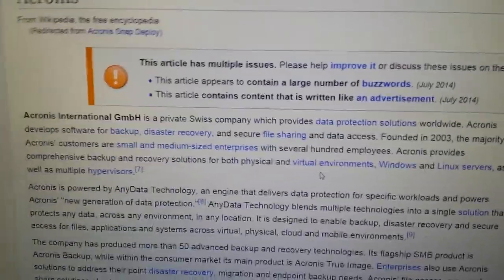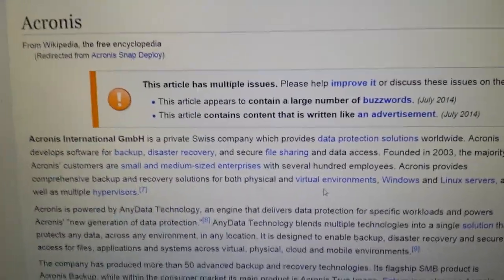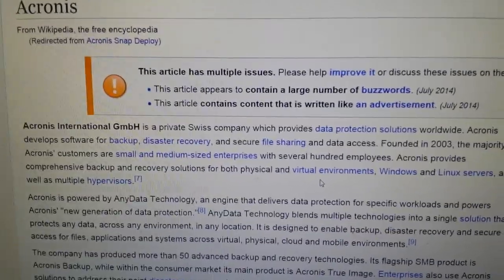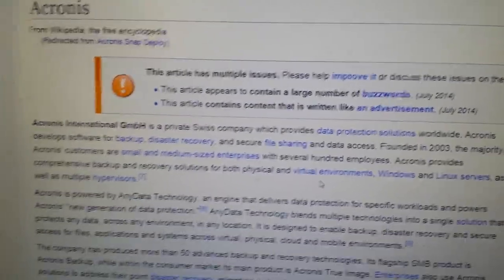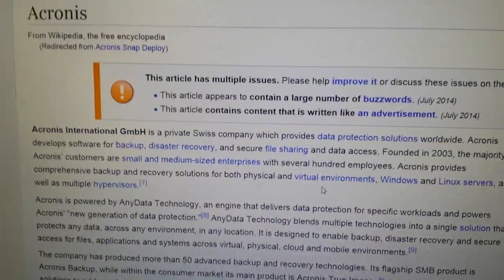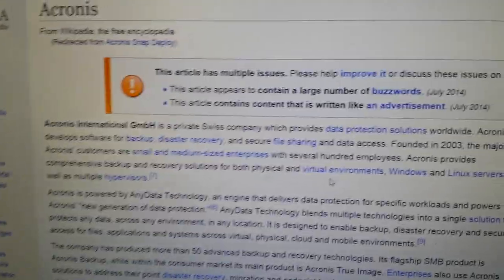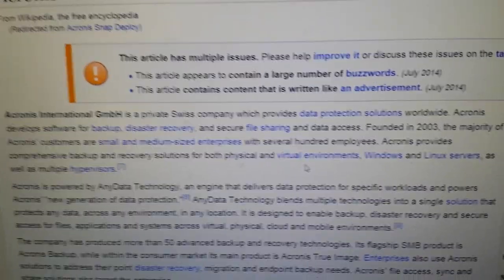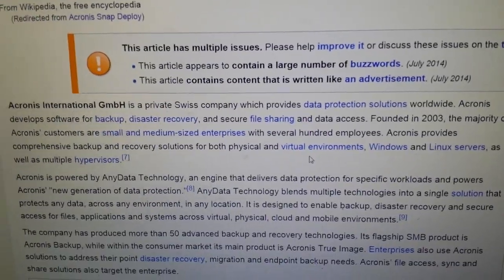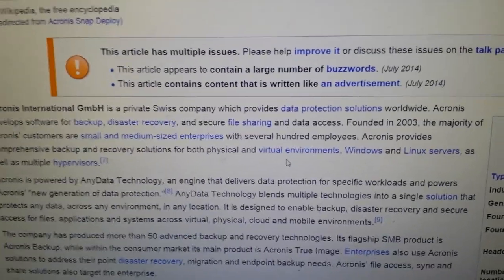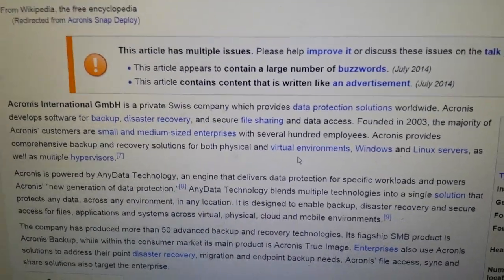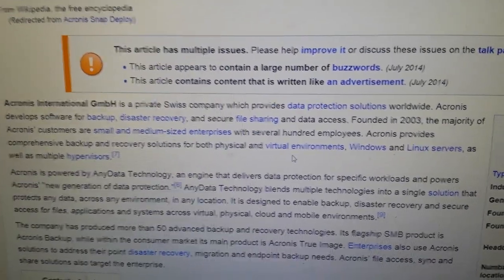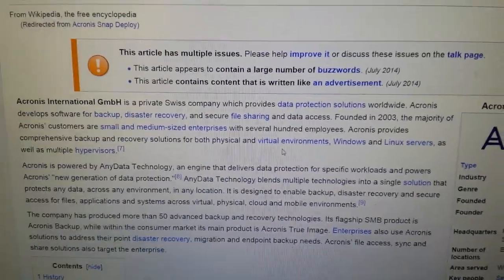Essentially, we had Acronis SnapDeploy and we had an issue where we weren't able to open the images. It would create backups or reinstall images and deploy them, but there was no easy way to just open up the image and take files out or put them back in. I looked around on Google and did find an answer, but it seemed like a lot of people weren't sure how to do this.